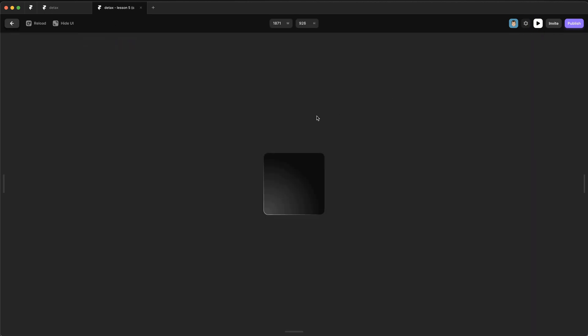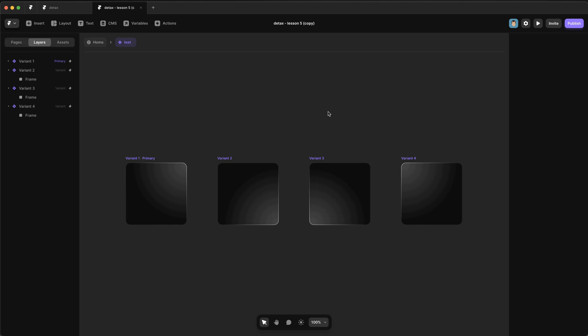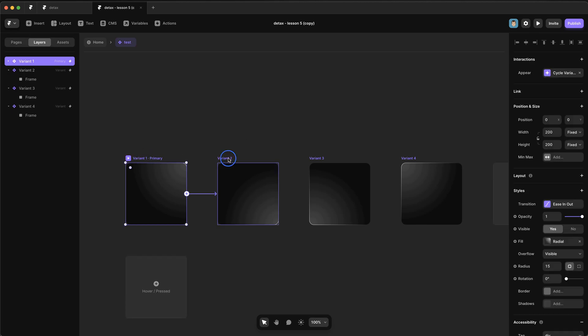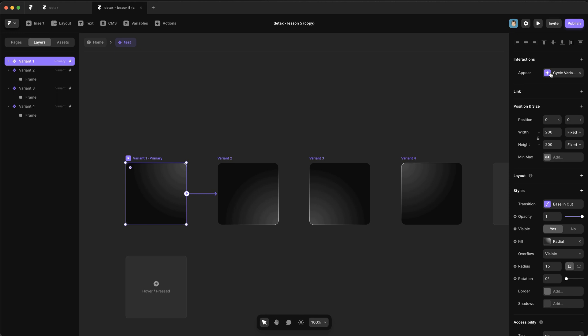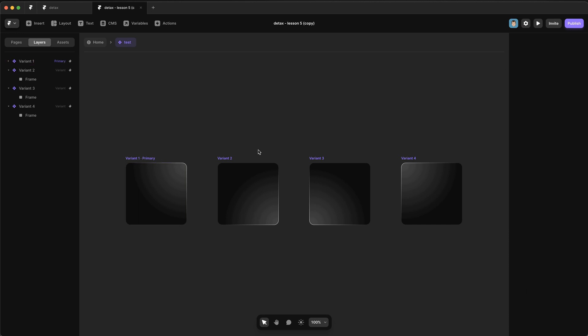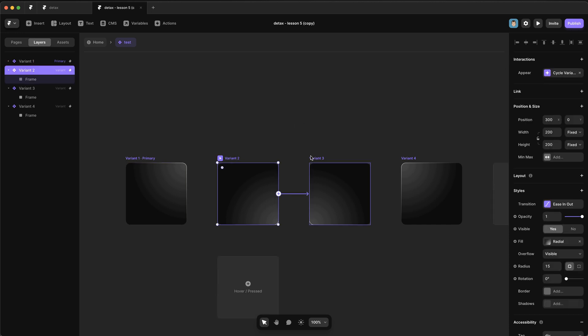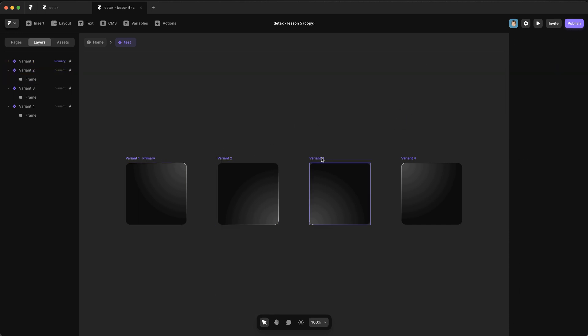So now if we preview that, you'll see that nothing really happens. It changes like once and then pauses. And that's because the delay between each one of these transitions is instant. We need to set a delay of a second so that the transition has time to complete. So if we make that one, that should cascade to all the other transitions.